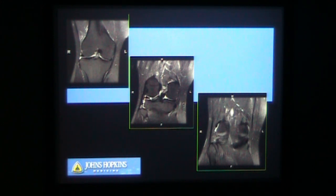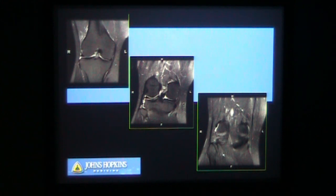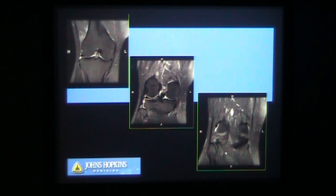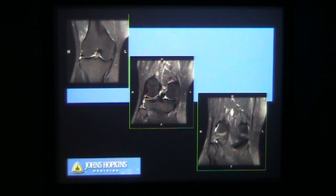On sagittal images, what appears as the horn on coronal appears as the body on sagittal — this large structure is called the bow tie. Normally you see two or three bow ties; when the meniscus becomes discoid, you'll see more bow ties. Then you have the anterior and posterior horns, which are small, on either side, and the same for the lateral meniscus body.